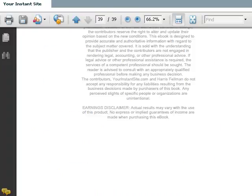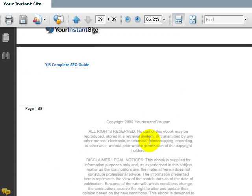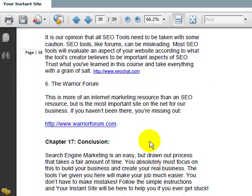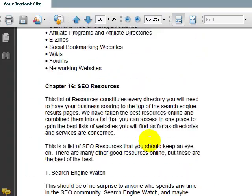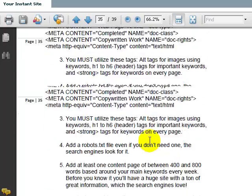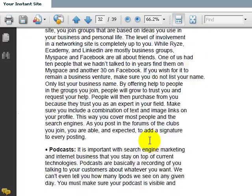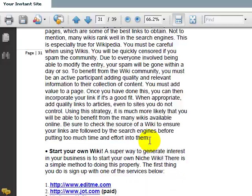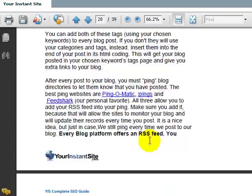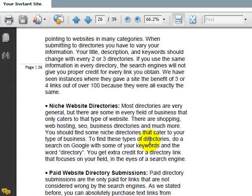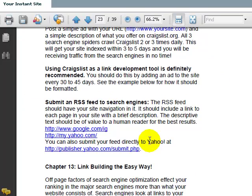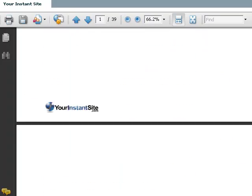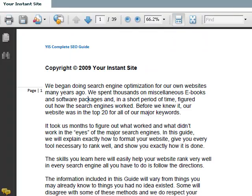It's a 38-page SEO guide. We call it your complete SEO guide. We give you tons of resources. If you read really fast, you can look at it right here. So this gives you everything that you need. Now we're back on the homepage.